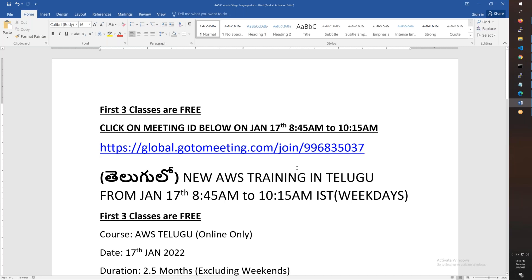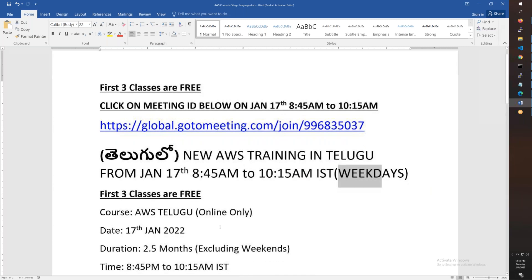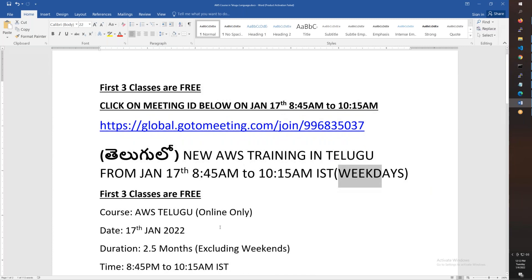The course starts January 17th, morning 8:45 to daily 10:15. You have a one and a half hour class on weekdays - Monday to Friday. The timing is IST time, Indian Standard Time.